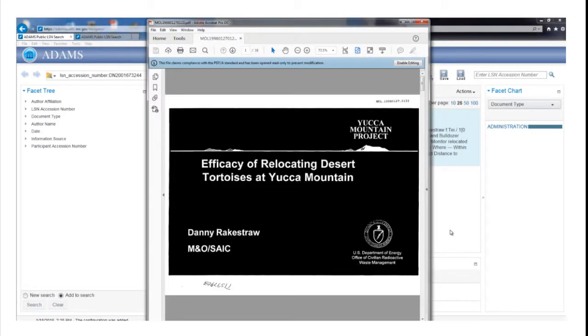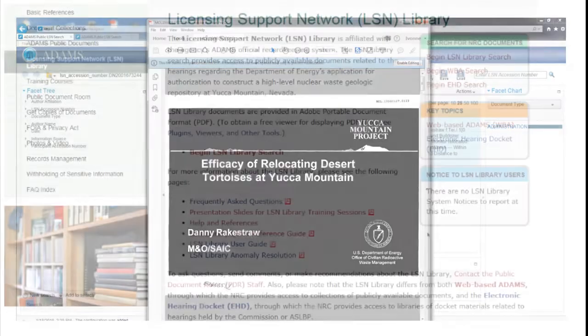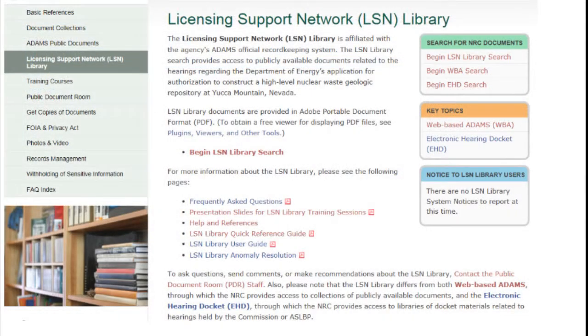If you don't have an accession number, you can locate records using the LSN Library's search capabilities. Consult other tutorial videos on the LSN Library main page to learn more.